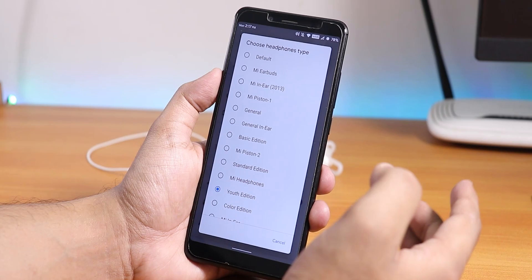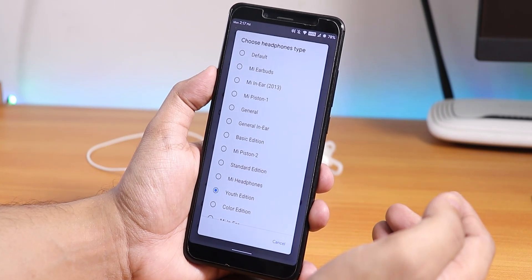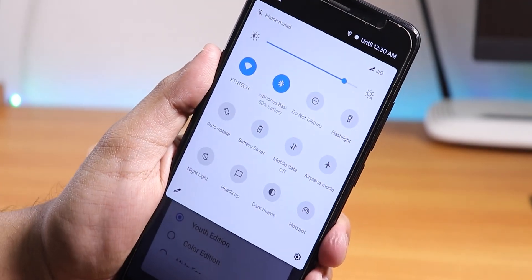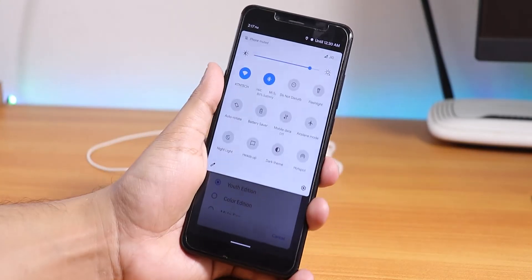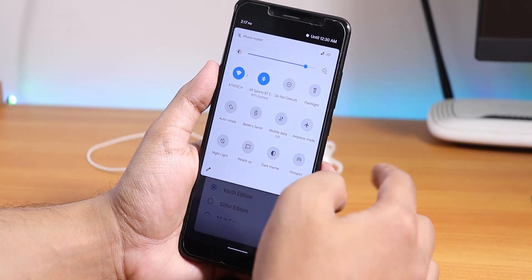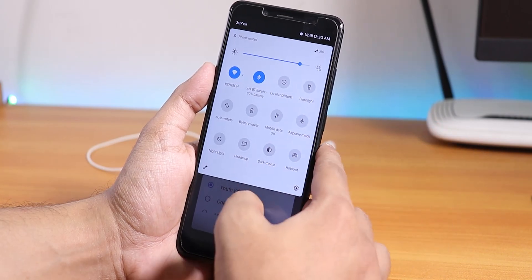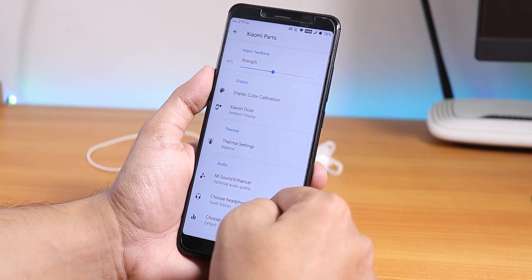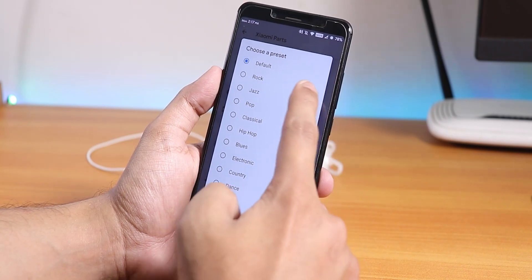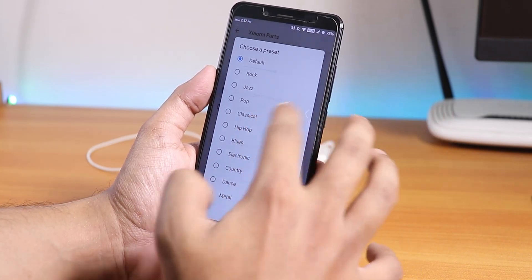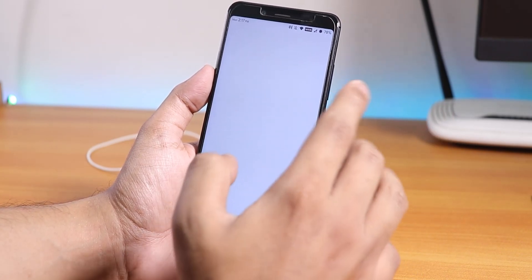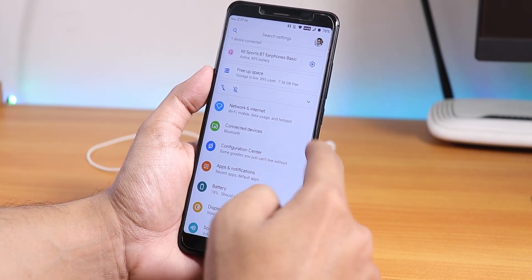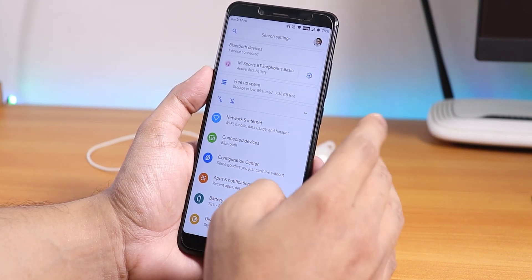My Bluetooth device is connected and it shows the Bluetooth battery percentage. Bluetooth audio is working fine with no issues like on the Redmi K20 Pro or Redmi Note 7 Pro on Evolution X. You can choose presets like rock, jazz, etc., and the sound output via the headphone jack is really good.